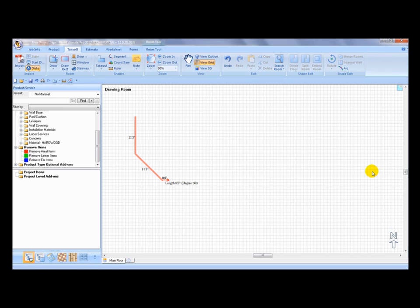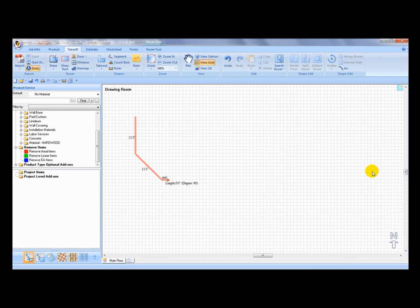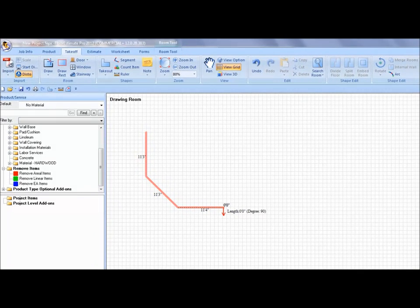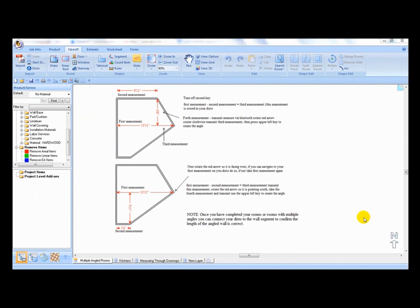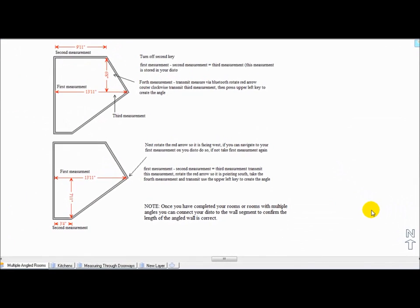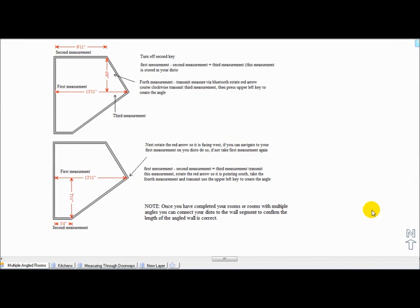Rooms with multiple angles require a little more thought as to where to take the measurements from. The diagram on the screen shows a shape with multiple angles and an example where measurements were taken to complete the shape with a Disto. Please download the PDF or working file if you require further time to study the concept.